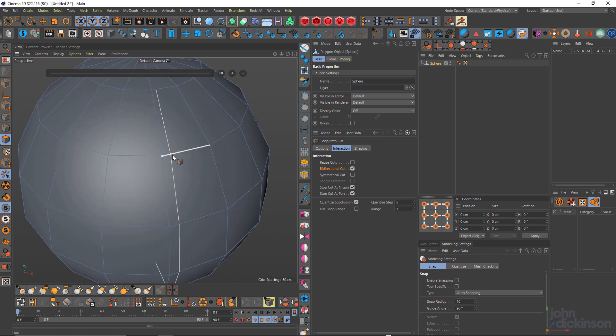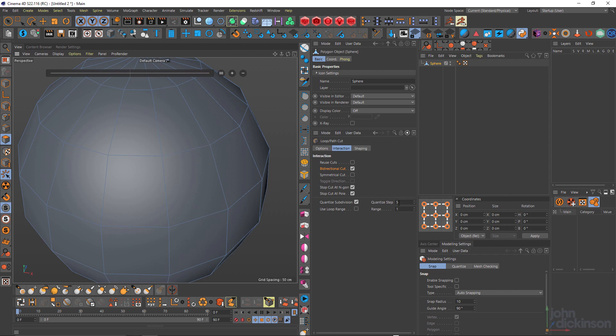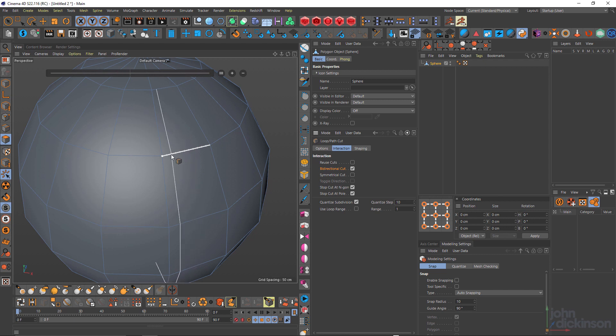You can see when I move my cursor over the edge, it's actually divided up this particular edge into five sections. I can increase that amount. Let's say 10 and you can see now we have 10 sections.